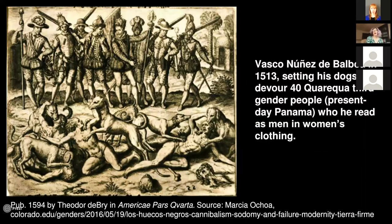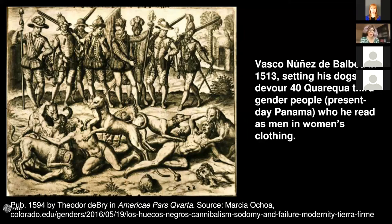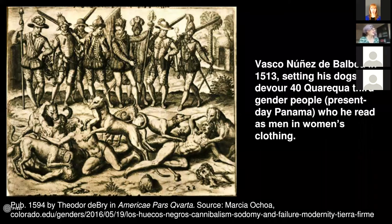I want to emphasize that the violent erasure of trans and gender nonconforming people isn't at all new. It wasn't created by the millimeter wave scanner or by the Trump administration's policies. It's something that's been happening for hundreds of years under the ongoing project of racialized settler colonialism. Cisnormativity was imposed upon indigenous peoples throughout the Americas and around the world through hundreds of years of violence, both spectacular and everyday. This is an image of Vasco Nunez de Balboa in 1513, having his dogs devour 40 third-gender people from the Huaracua people in present-day Panama, who he read as men in women's clothing and as diabolical because he couldn't understand the possibility of other genders.